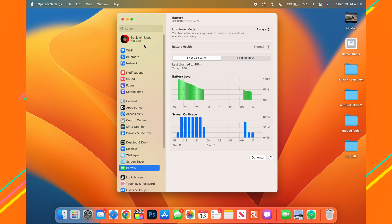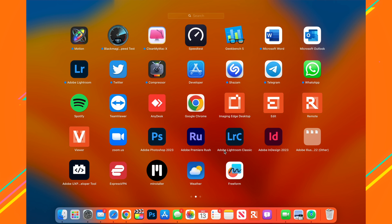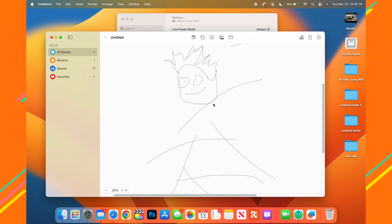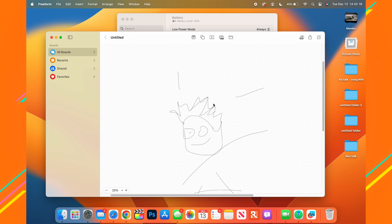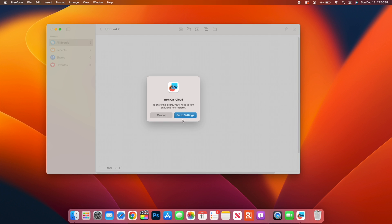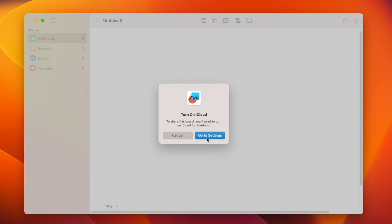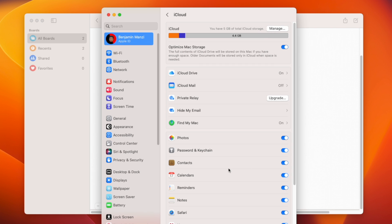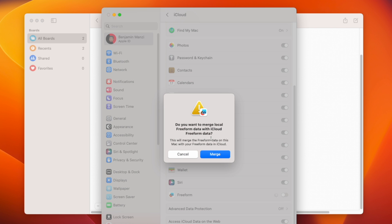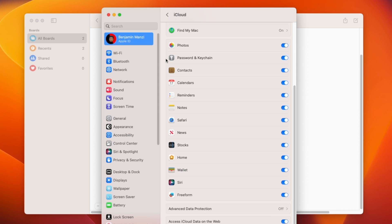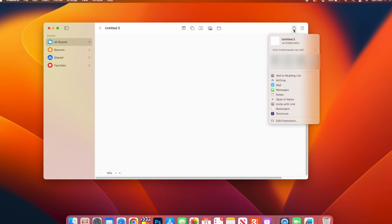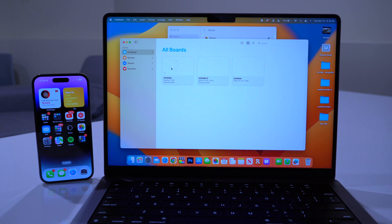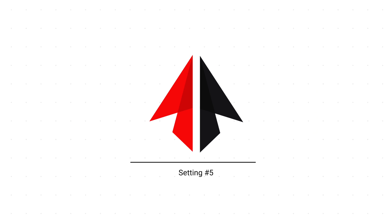Another change with macOS 13.1 is the new Freeform app. When you open it, you can see different objects, sketches, and brainstorming ideas. If you want to invite a collaborator but aren't seeing the share option, you need to enable Freeform iCloud synchronization by going to Apple ID → iCloud and toggling Freeform on. After that, you can share boards and see live input from collaborators.